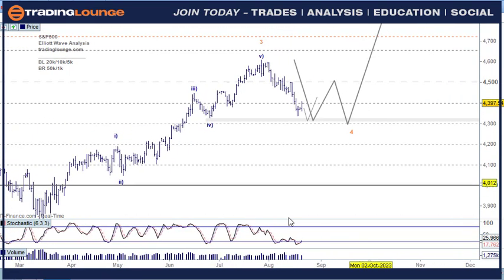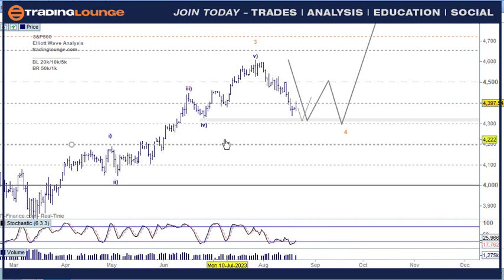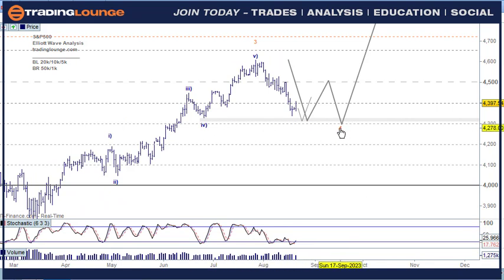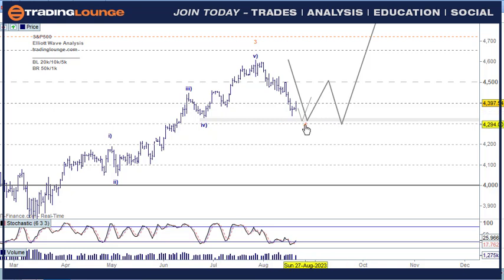Just over to the daily chart here — the Wave 4 one lesser degree and the 38.2% is here, so we could put Wave 4 here. We could put Wave 4 down here a little bit, and we can put Wave 4 over here. That's the problem with Wave 4s.